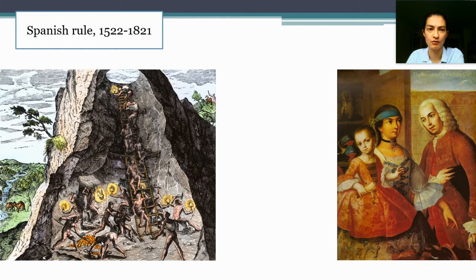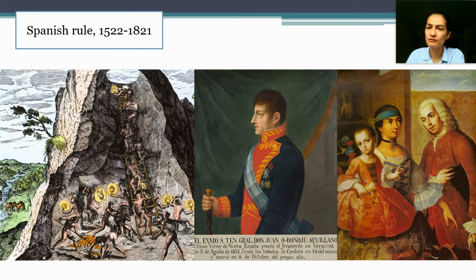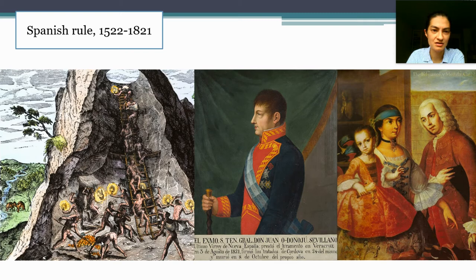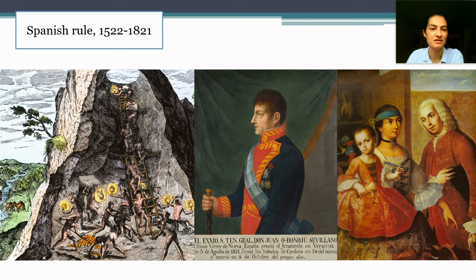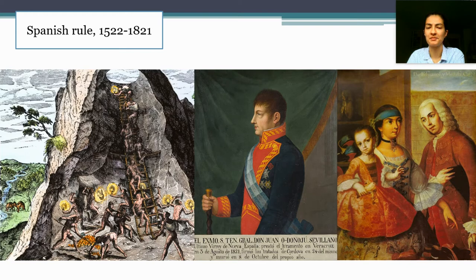The Spanish proceed to rule Mexico for the next 300 years, and there are three features I want to point out. The first is that the economy is essentially extractive. Mexico and other parts of Spanish colonies in the Americas have rich deposits of silver, among other resources, and a big feature of Spanish rule is essentially forcing Native Americans into labor to extract silver from those mines. This has devastating consequences for Native people due to harsh working conditions and the proliferation of diseases introduced by the Spanish to which people in the Americas had no natural resistance, causing the Native population to decline drastically.